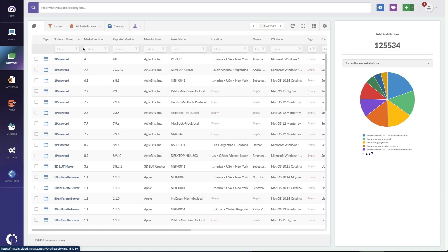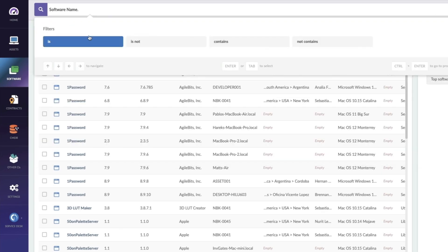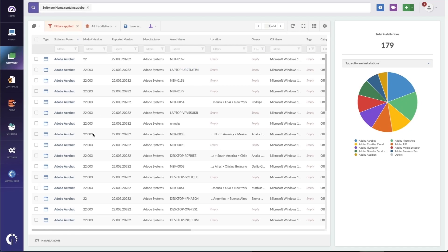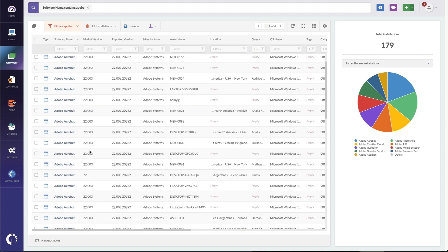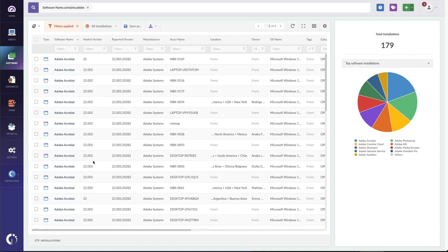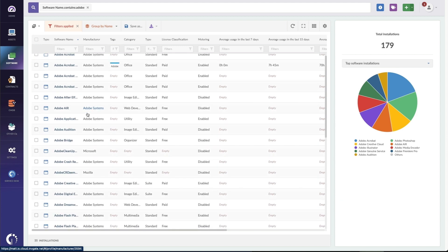Now let's take a look at the bigger picture. Imagine we want to search across all the machines that have agents installed — for example, people who have Adobe Acrobat DC installed. I can use the global search up here to show me software where the name contains Adobe, and now I see all the Adobe apps across all the laptops and desktops at our company. There are a lot of duplicates since this covers every computer with an agent installed, so I'm going to switch to Group by Name. Now all the software is grouped by the individual name or title.